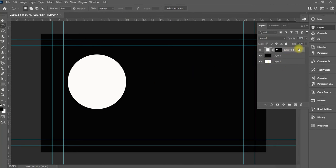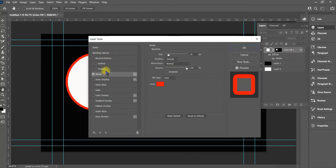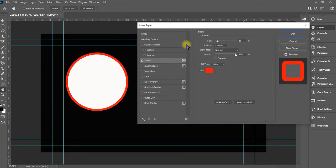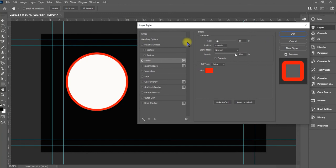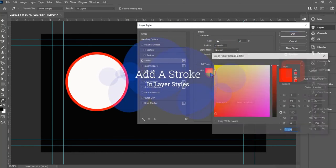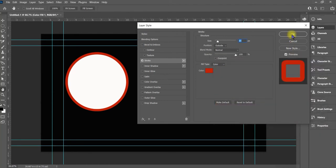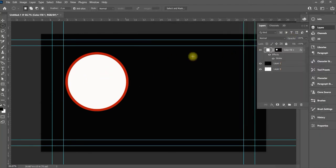Next thing you need to do is double-click here on the layer. We want to open up the layer style and put a stroke around it. It already has a red stroke set, about 18 pixels. That's not bad — it's red, and I might want it a little darker or lighter since it's on black. Go ahead and click OK, and boom, you have that right there.